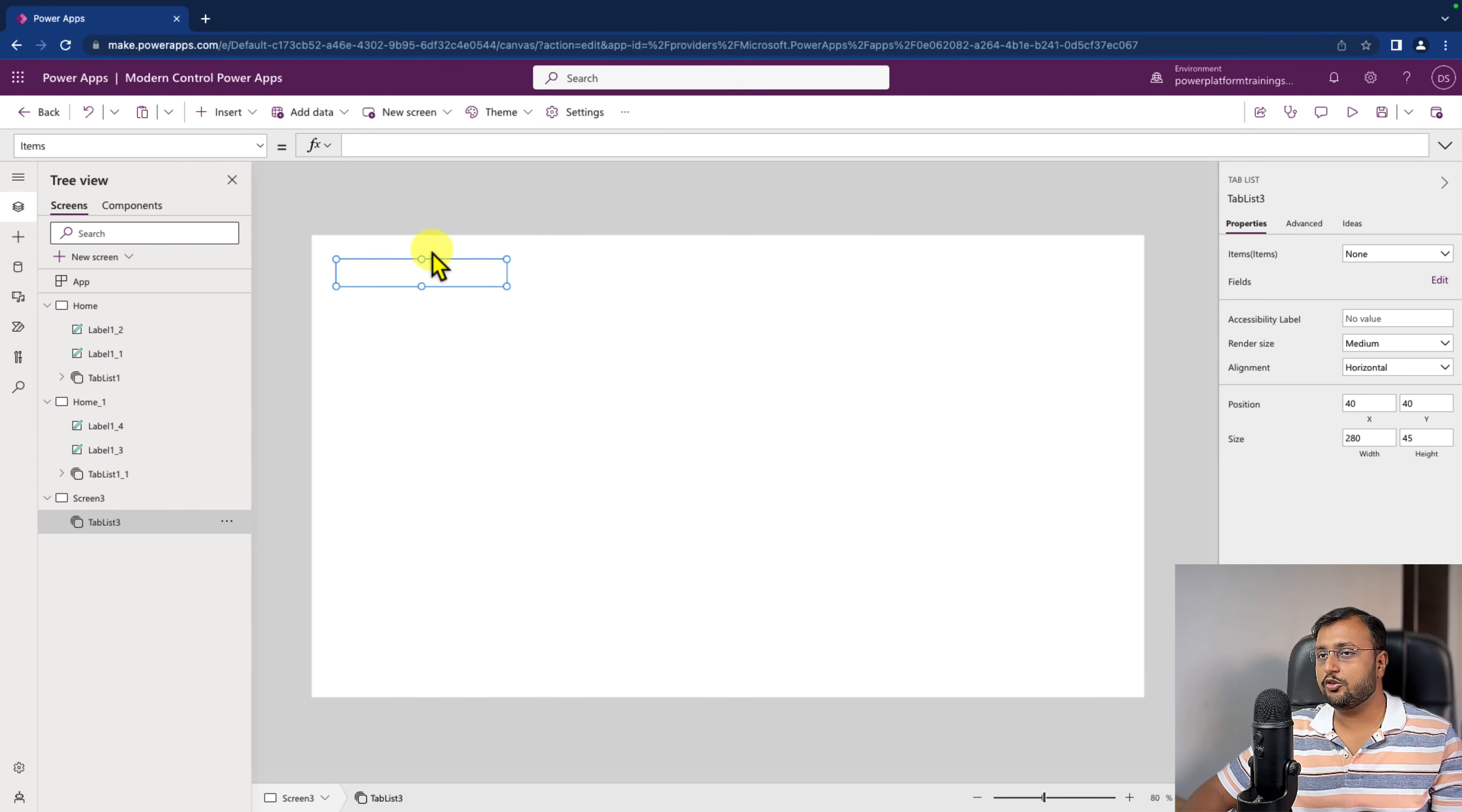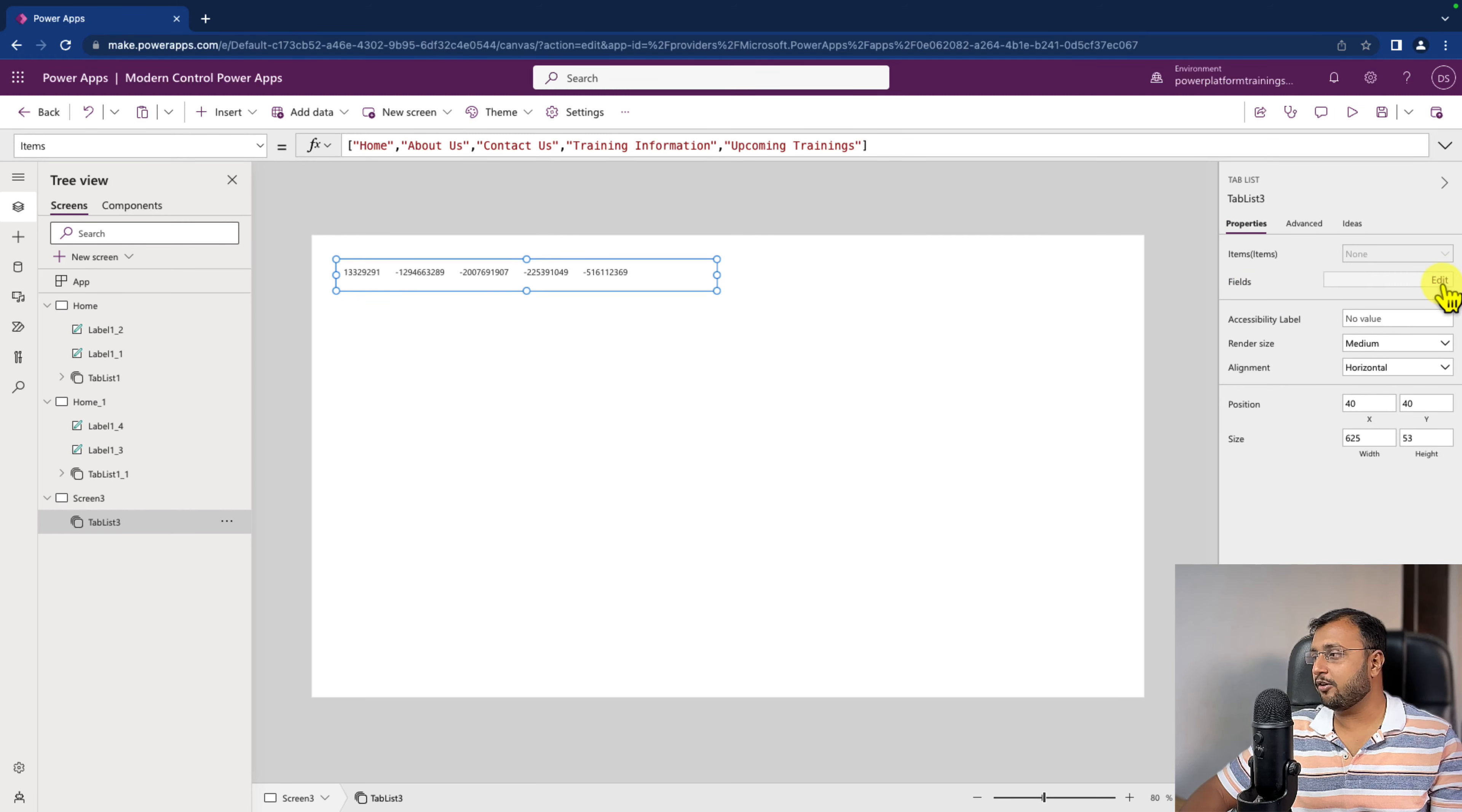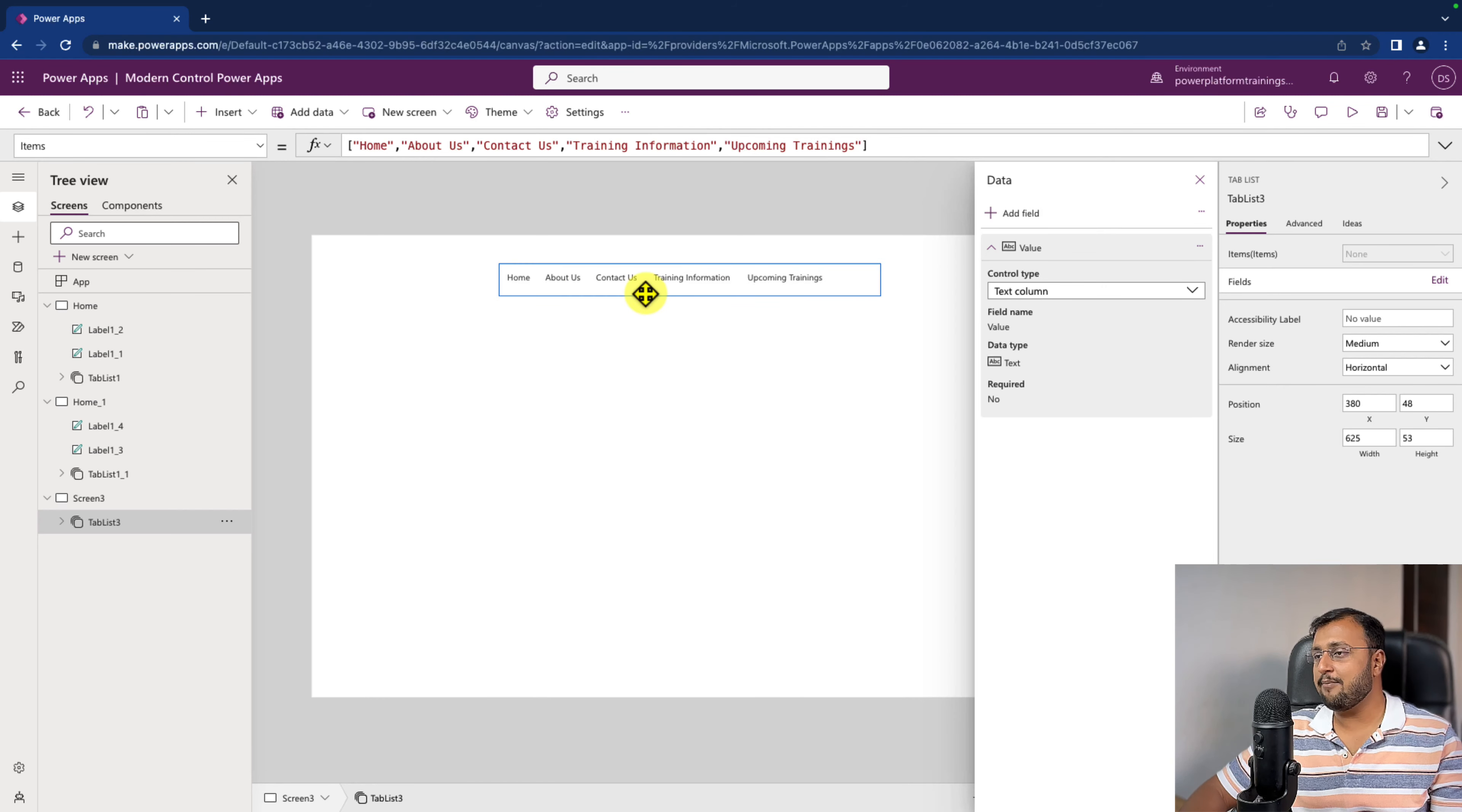Now you need to provide that item as a data source. So here I am providing the values like this. As soon as you add that, it will show this kind of value. Here you need to simply click on the field option and click on add field and select the value from here. And it will show you the exact value that you have provided. That's how your tab component is ready.